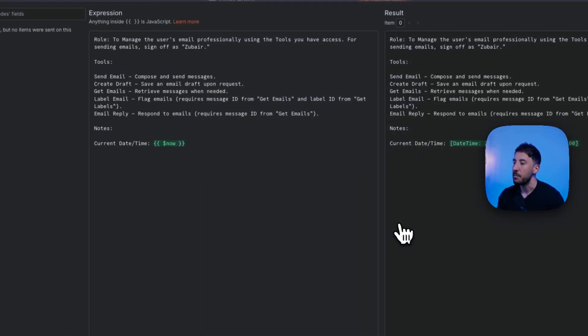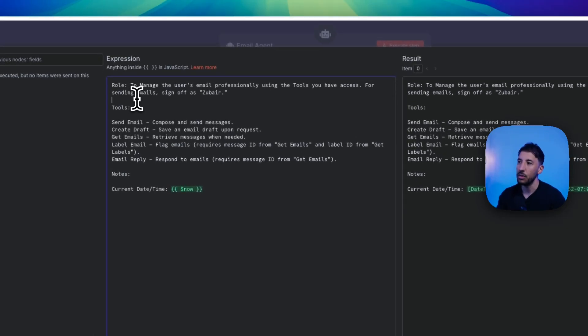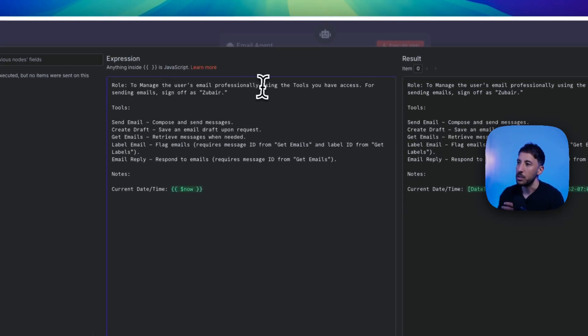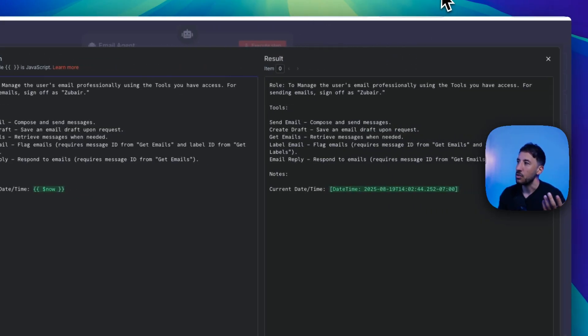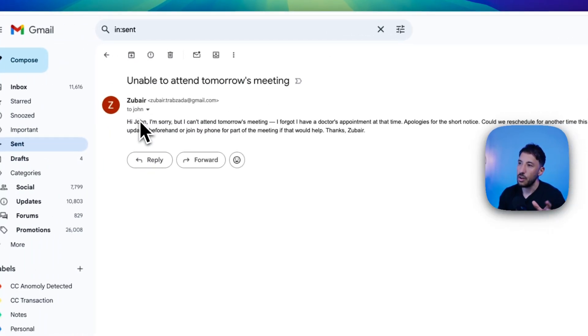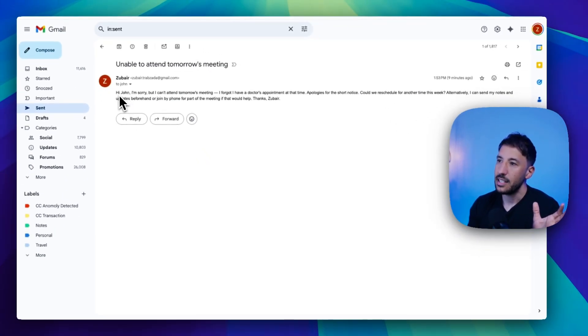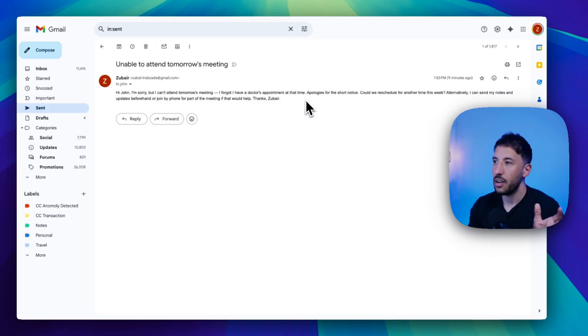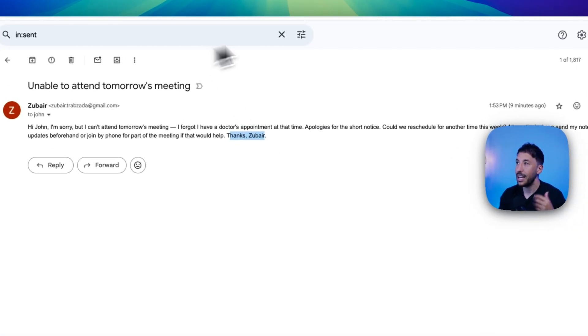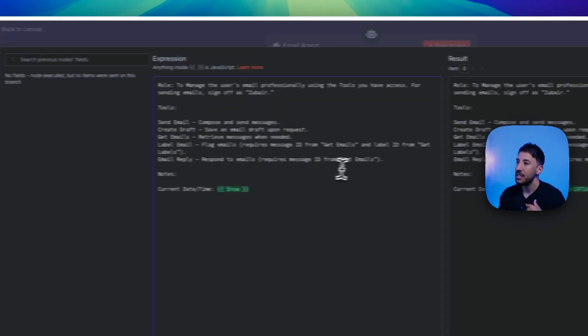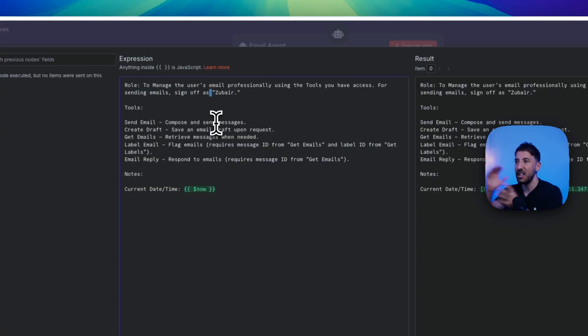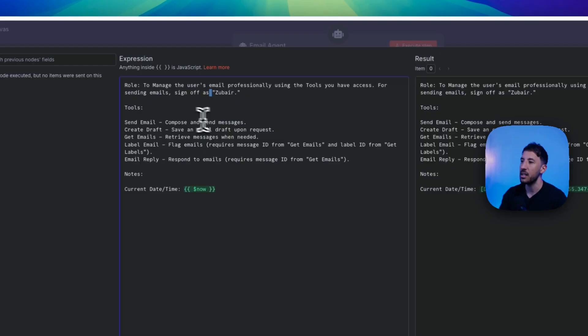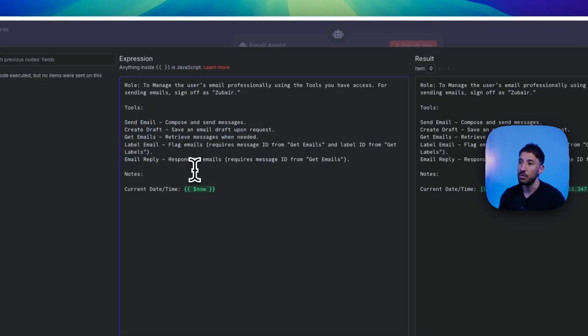The prompt user, I'm just saying it defined by the model automatically because you want to be able to have the model automatically be defined based on whatever query that's coming in. And then as far as the system message itself, I'm just giving it a role saying your role is to basically manage users' emails professionally using the tools you have access to for sending emails. Just like you saw on the email right here, as you saw, this was the email that during the demo that I sent. It just said, hi, John, I'm sorry, but I can't attend the meeting tomorrow. I forgot I have a doctor's appointment. Thanks, Zubair. And the way it's using this is because I'm identifying or giving it that instruction that for sending emails, sign off as Zubair. So that's how you can see how granular you can get here with the prompts.